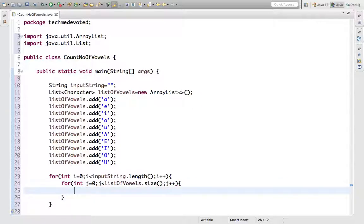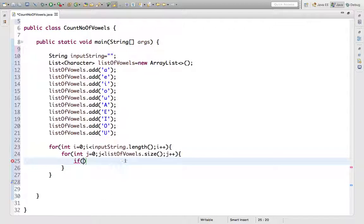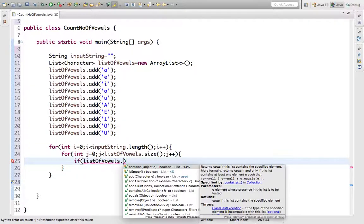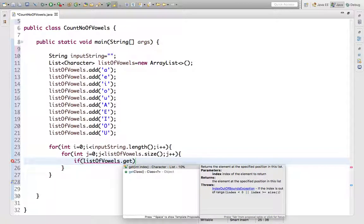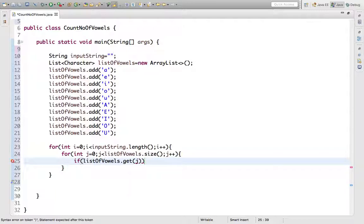Now we have to write just one statement, an if statement. If listOfVowels.get of index j equals equals inputString charAt method, and this will be i.